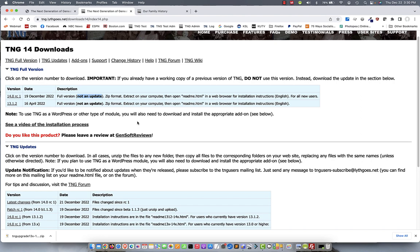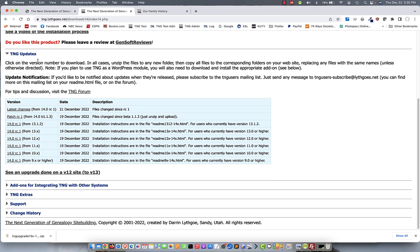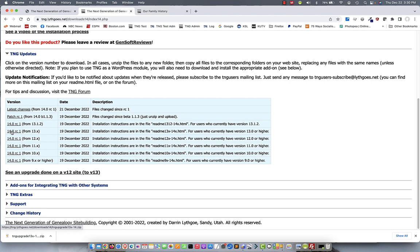Instead, skip down to the TNG updates section. And you're going to look for the upgrade that best matches your currently installed version of TNG. So, if you had, say, 12.1 or 12.2, you'd want this upgrade that's for users with 12.x. I'm going to be upgrading a version 13 site. So, I'm going to choose this one. Now, if I had 13.1.2 specifically, I could choose that if I want to. But most of you, I assume, will be from here. So, this is probably the most useful one. I'm going to click on that to start my download.